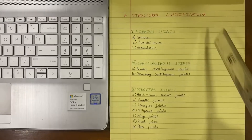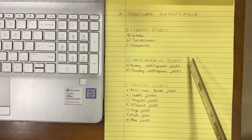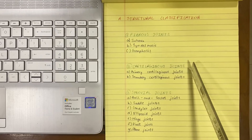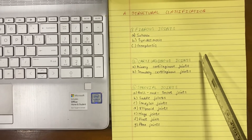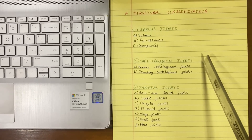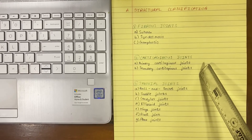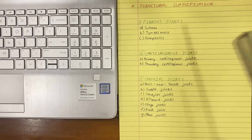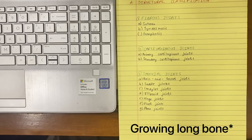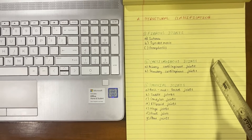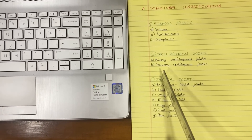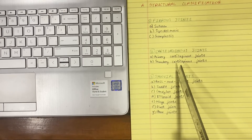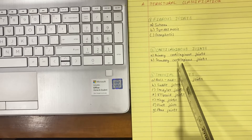Let us discuss about the cartilaginous joints. There are two types: the primary cartilaginous joint and the secondary cartilaginous joint. In cartilaginous joints, the bones are joined by cartilage. In the primary one, the bones are united by a plate of hyaline cartilage, making the joint immobile and strong. These joints are temporary, because after a certain age the cartilaginous plate is replaced by bone — for example, the joint between the epiphysis and diaphysis of a growing long bone. In the secondary cartilaginous joint, the articular surfaces are covered by a thin layer of hyaline cartilage and united by a disc of fibrocartilage. These joints are permanent and persist throughout life. An example is the pubic symphysis.